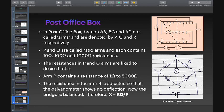The resistance in the R arm is adjusted so that the galvanometer shows no deflection, achieving the balance condition.